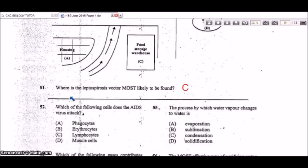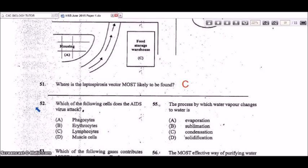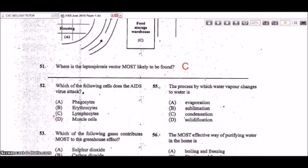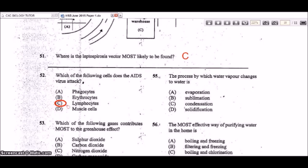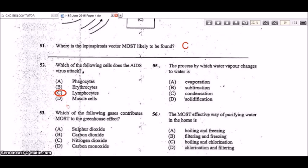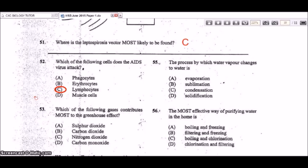Question 52: which cells does the AIDS virus attack? The AIDS virus — HIV, human immunodeficiency virus — attacks lymphocytes, which are white blood cells that produce antibodies. HIV destroys these white blood cells, making it difficult for the immune system to fight off infections. People who develop AIDS become prone to opportunistic infections because their immune system is compromised. Answer: C, lymphocytes.